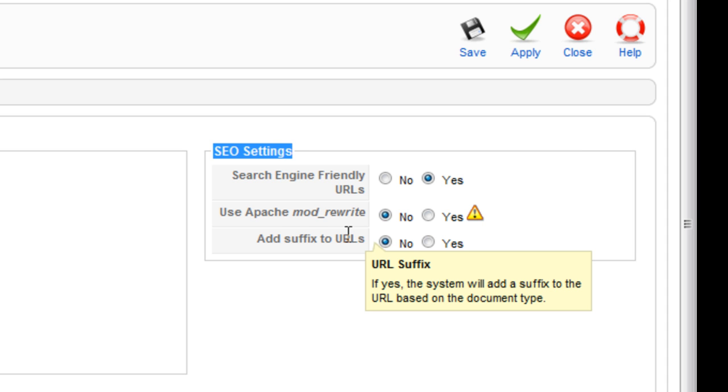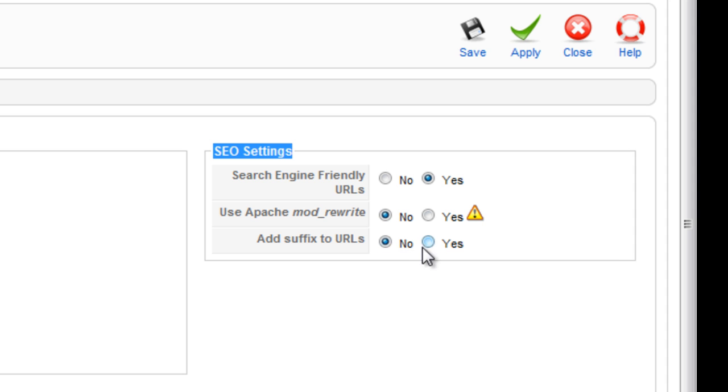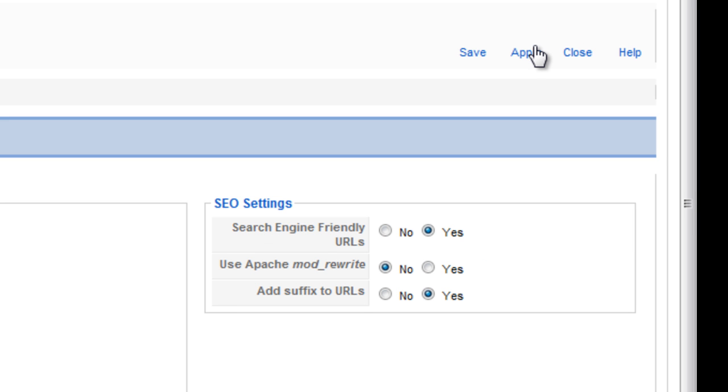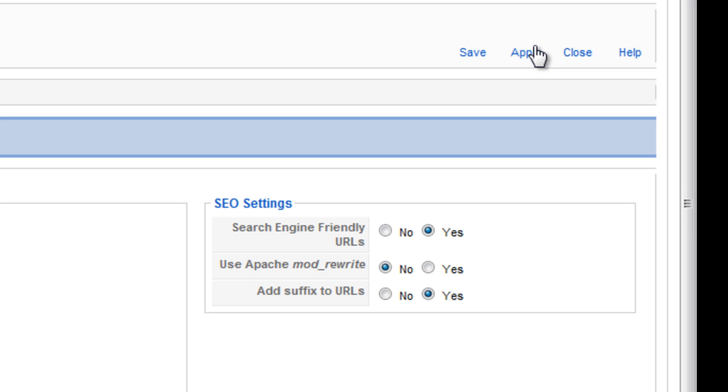So we're going to click yes for that and we're going to click apply. Sometimes it may not show up immediately - for the most part it tends to show up immediately, the search engine friendly URLs.